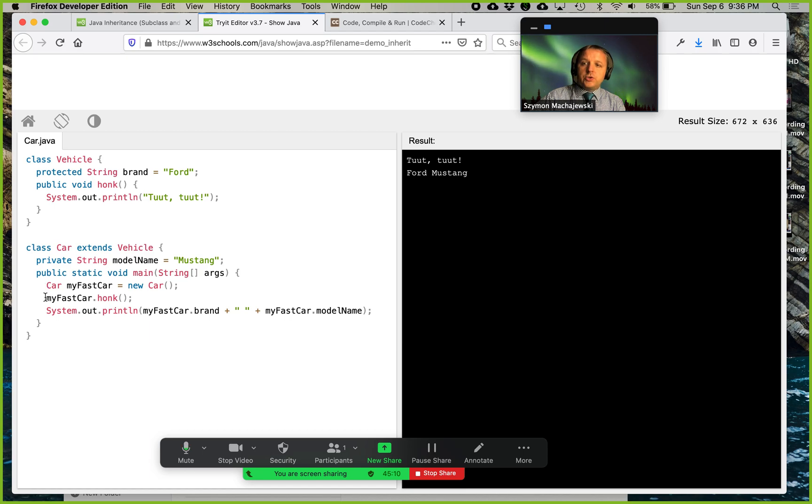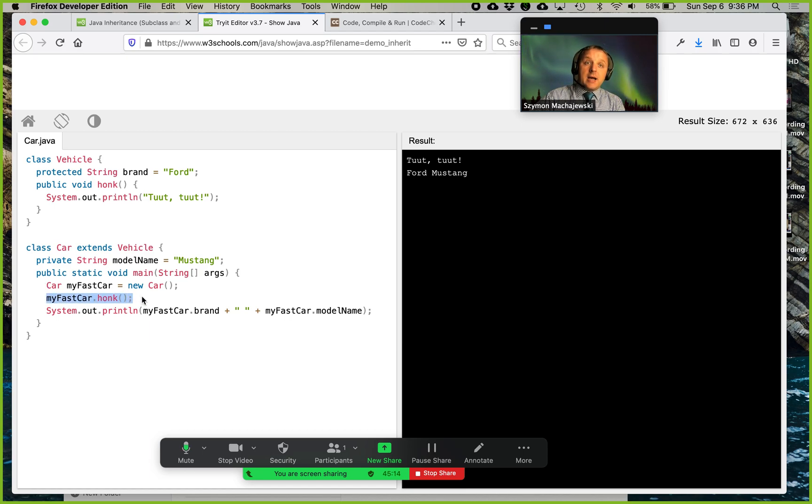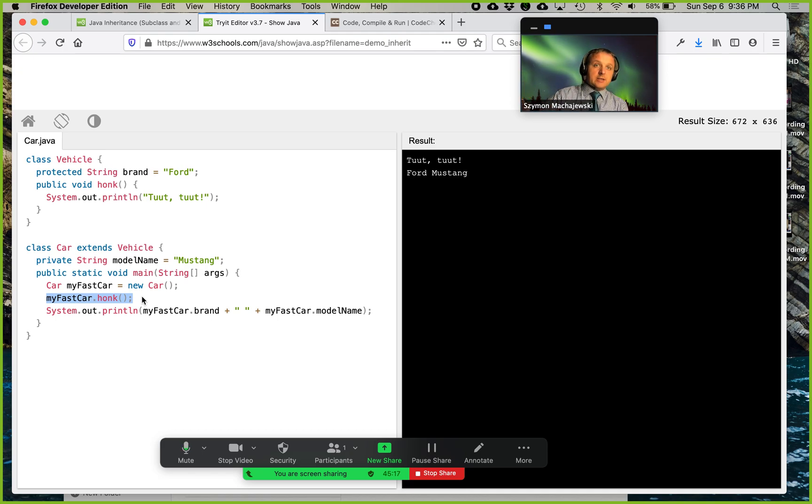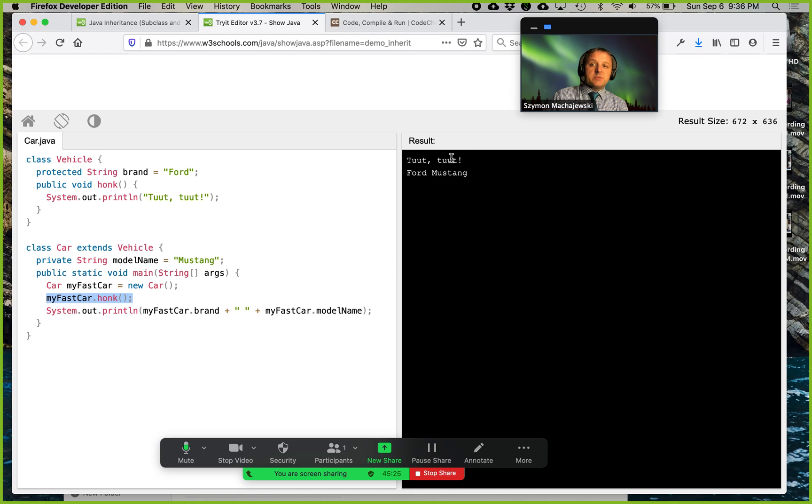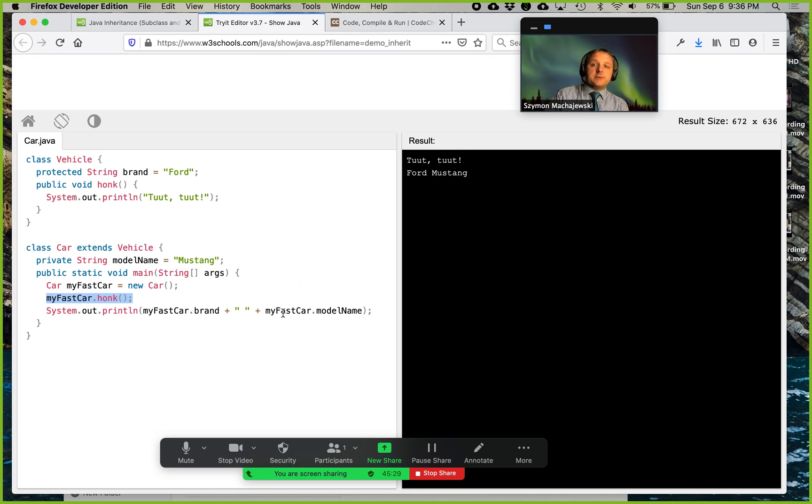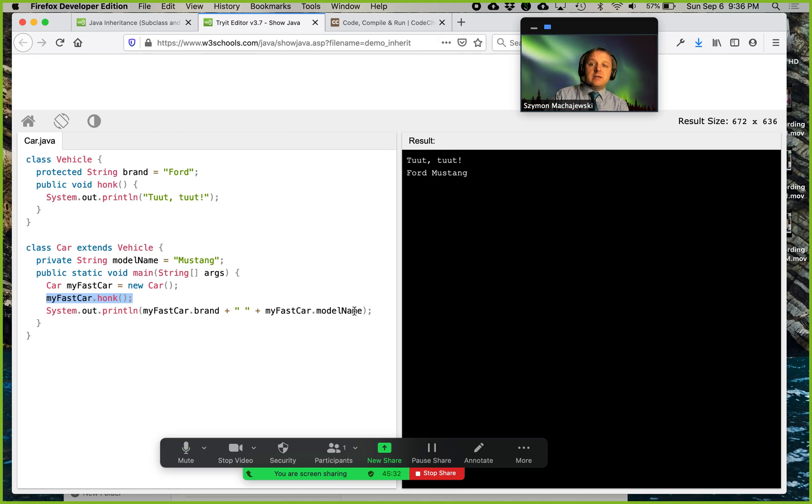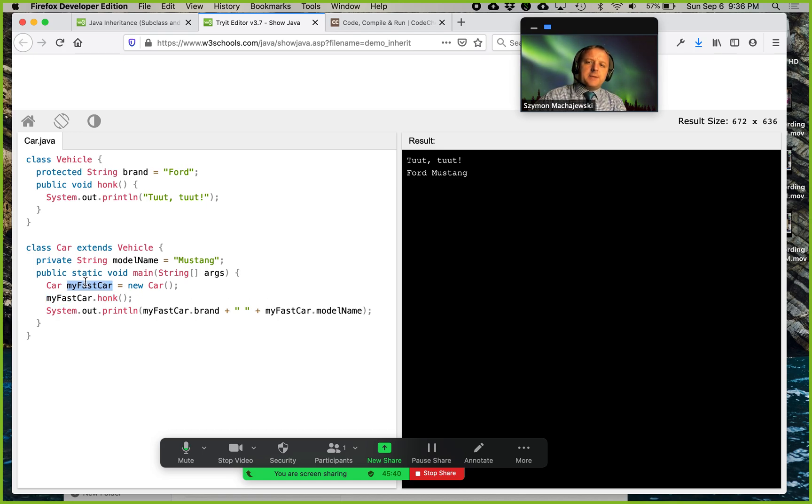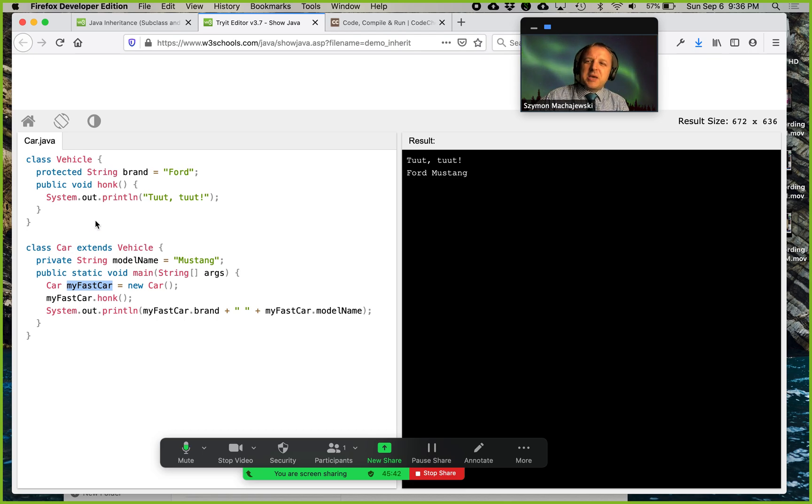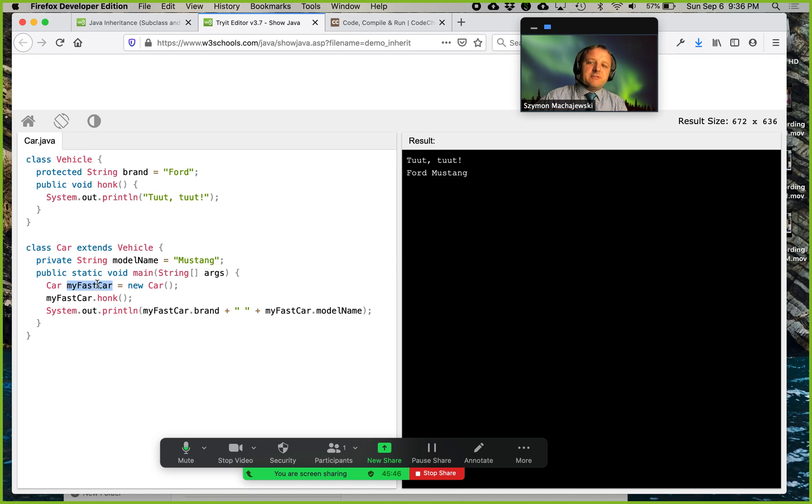But even here we can see that it's going to display toot toot. Why? Because we are going to honk the horn on our object. The object, of course, created a child class first, but the vehicle, the parent class, knows how to honk the horn, and that's why toot toot is getting displayed. But then we're going to also display a couple of properties. We're going to display the brand and the model, and that's going to execute the rest. And notice that in this particular example, the test uses slightly different code. It says my fast car instead of just my car.